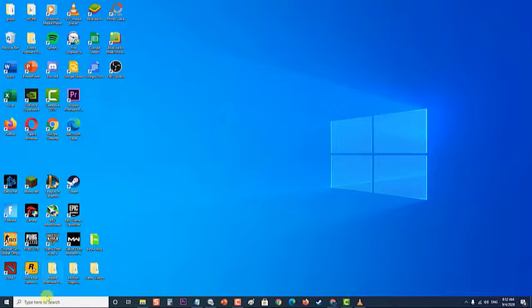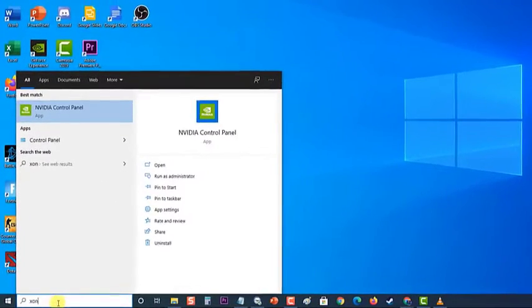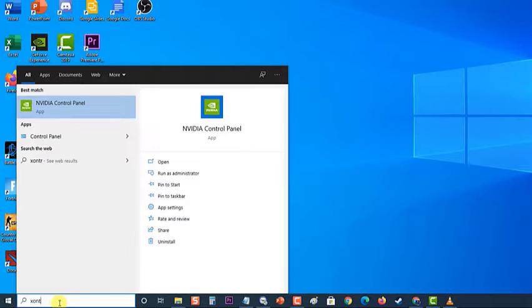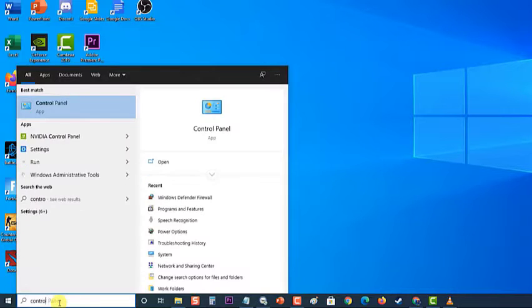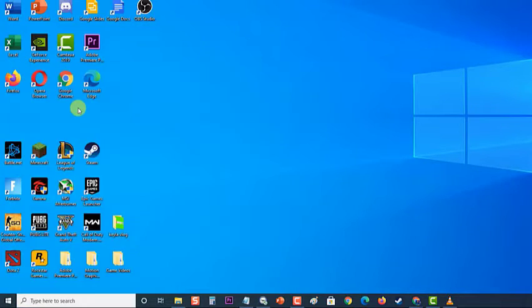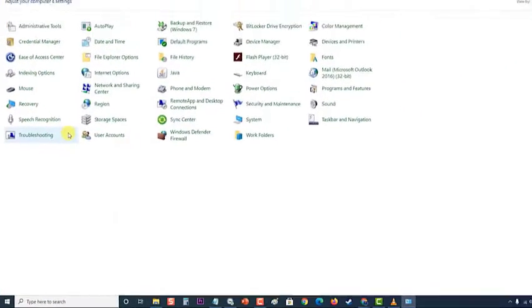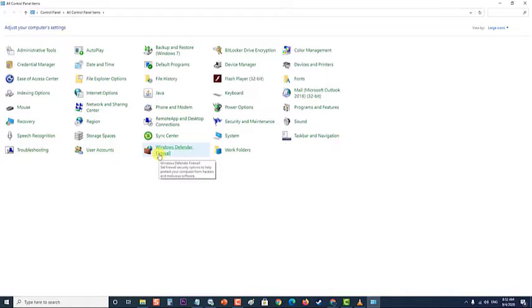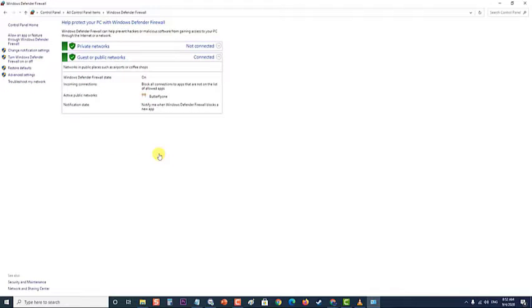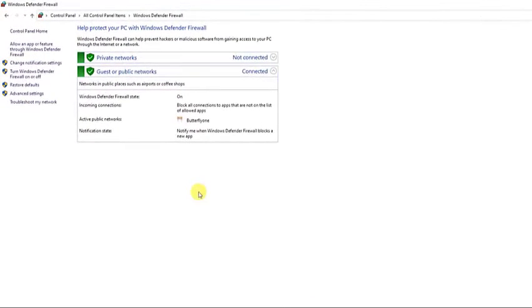To do this, first open the Control Panel by searching for this tool in the Start button. Then, locate the Windows Firewall option. Next, at the left side panel, click on Allow an app or feature through Windows Firewall option. The list of apps should open.